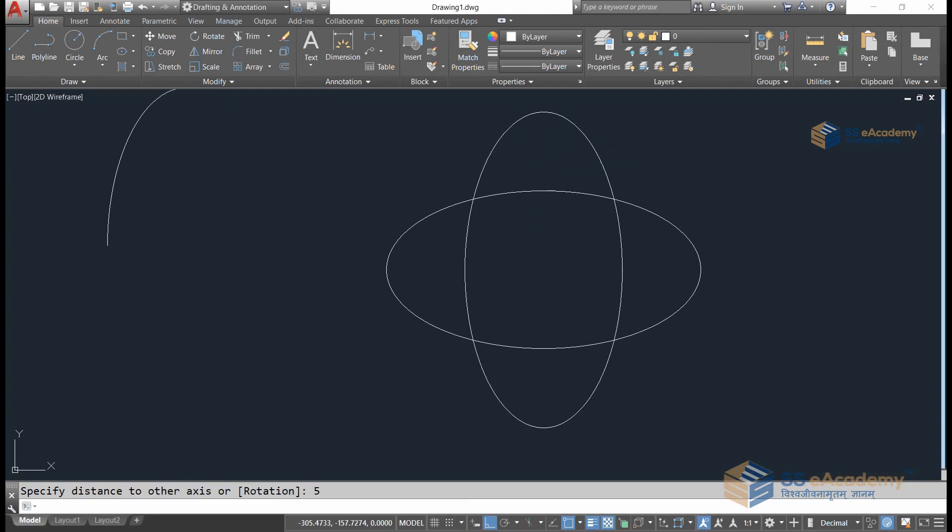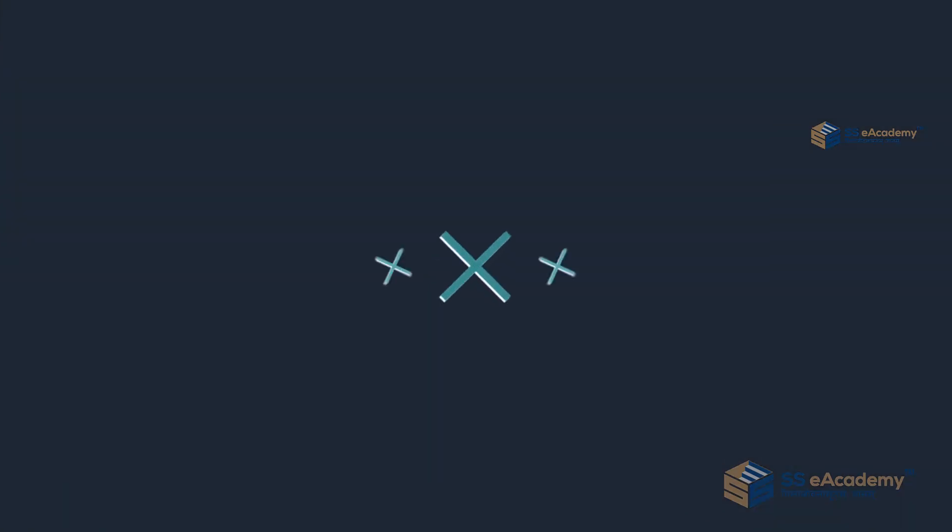As you can see, I have generated the ellipse in that orientation. Just like that, by using the ellipse command, you can generate any object. Okay guys, thank you.